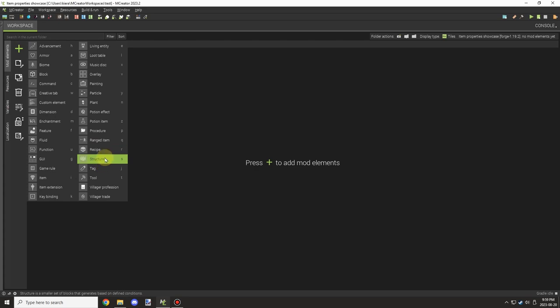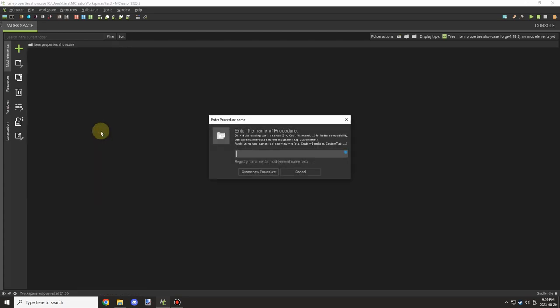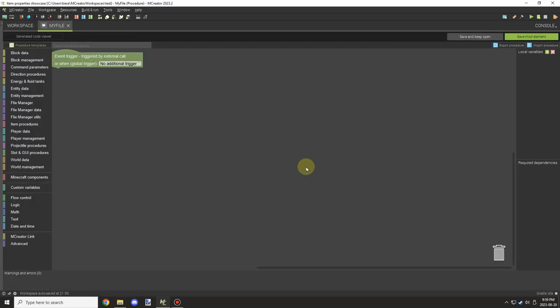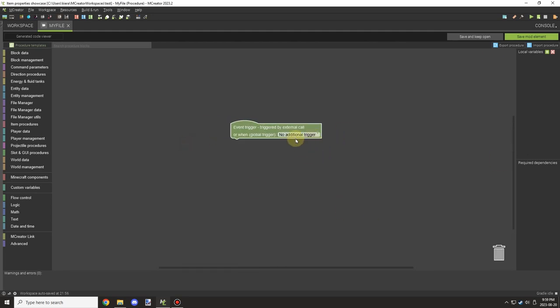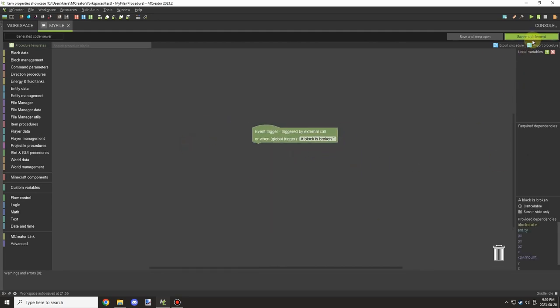Alright guys, welcome back to another mCreator tutorial. Today we're going to be looking at file manager again, specifically how to use txt files.